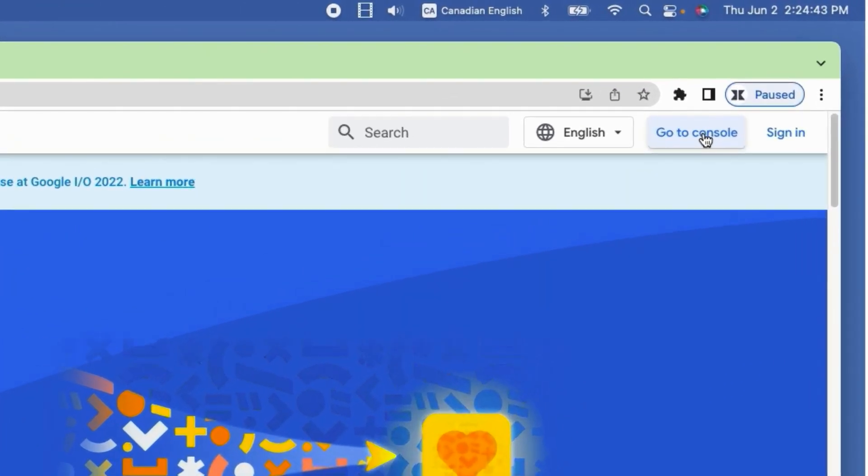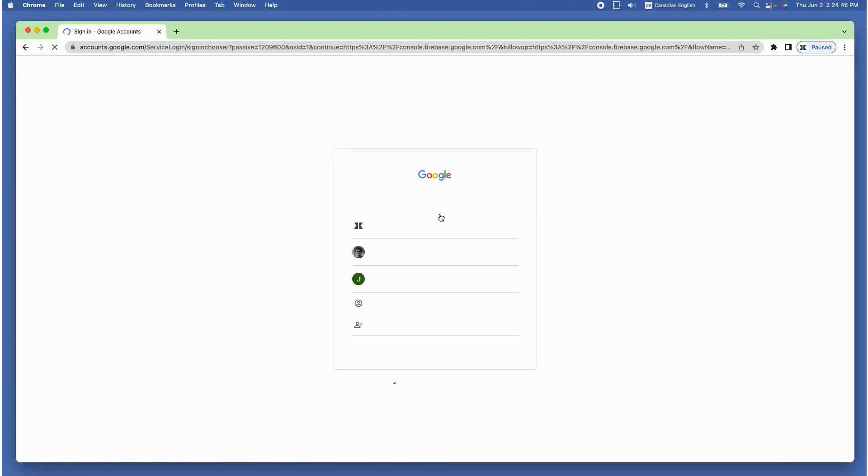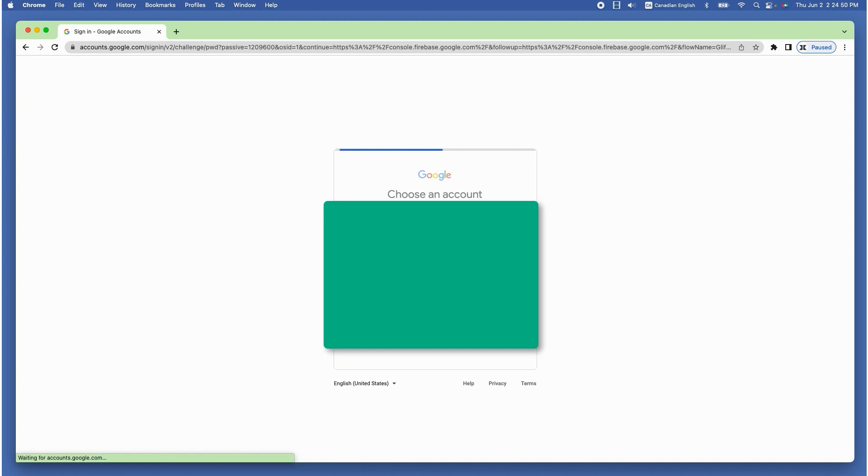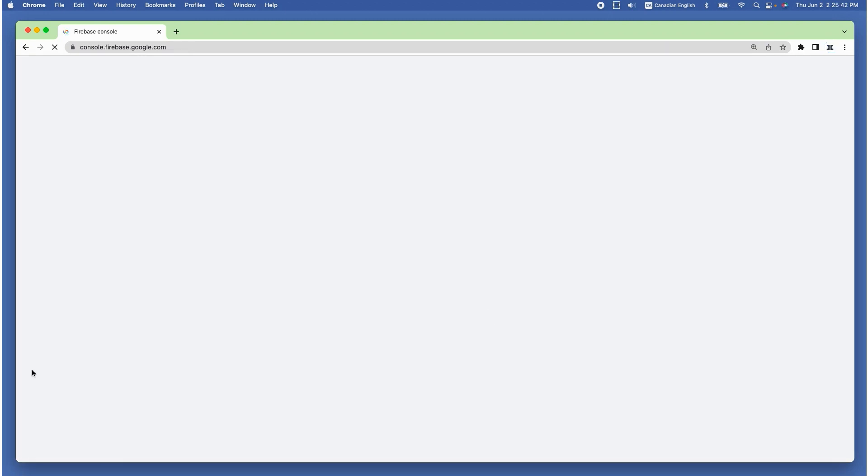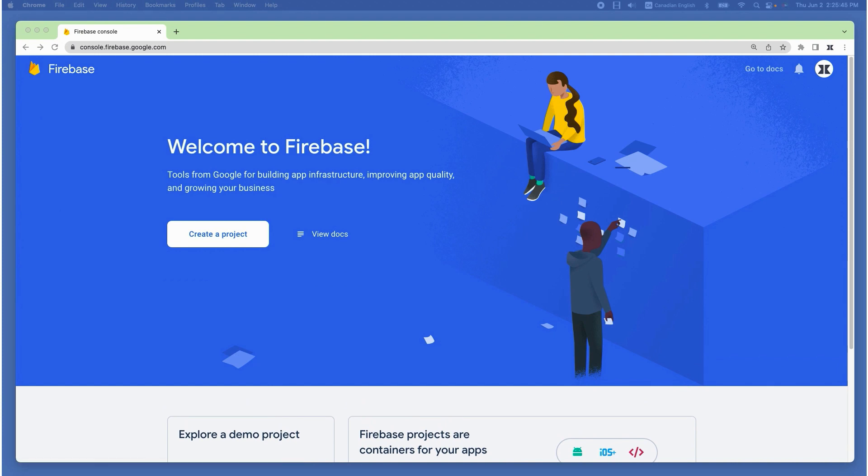If you already have a Gmail account, you can enter your credentials to login. That's because Google actually acquired Firebase in 2014 and it became a part of Google since then.